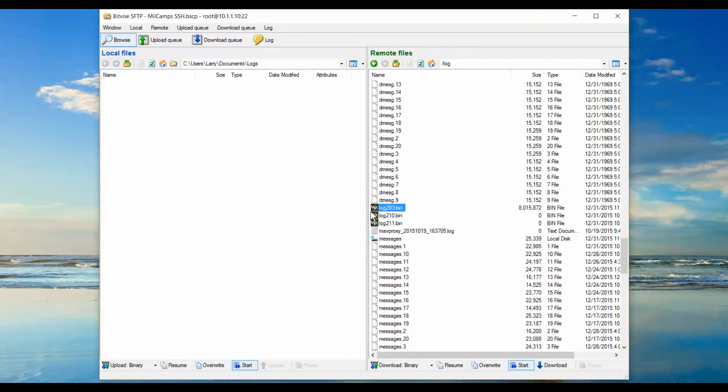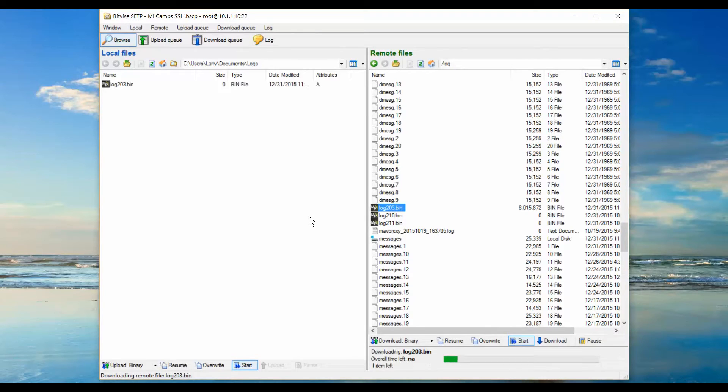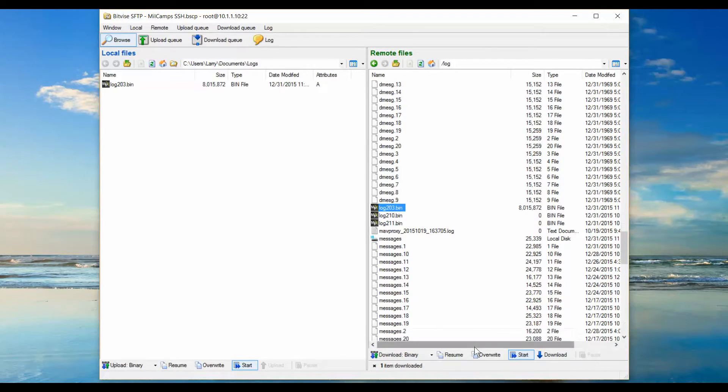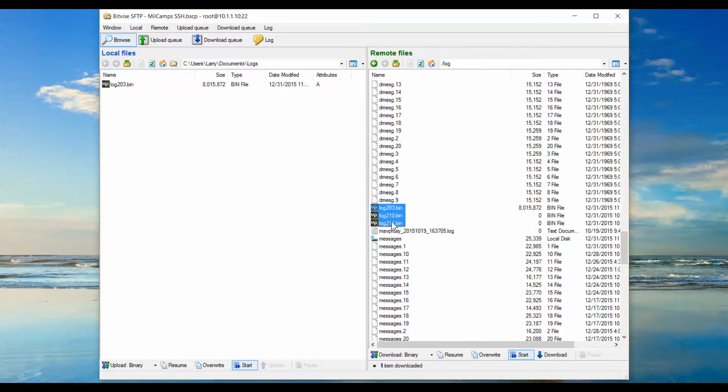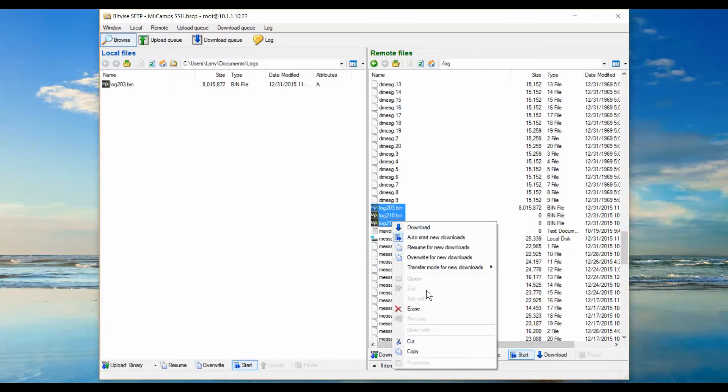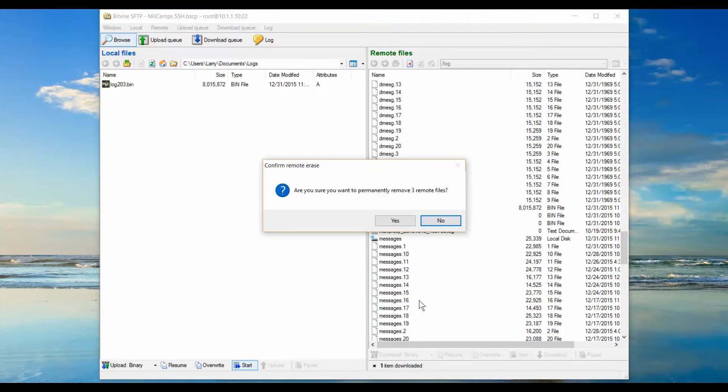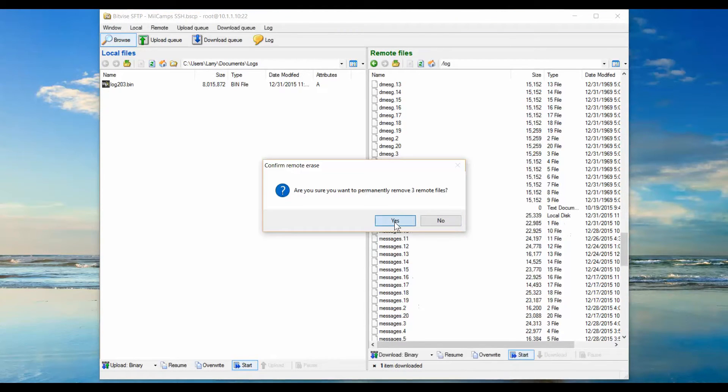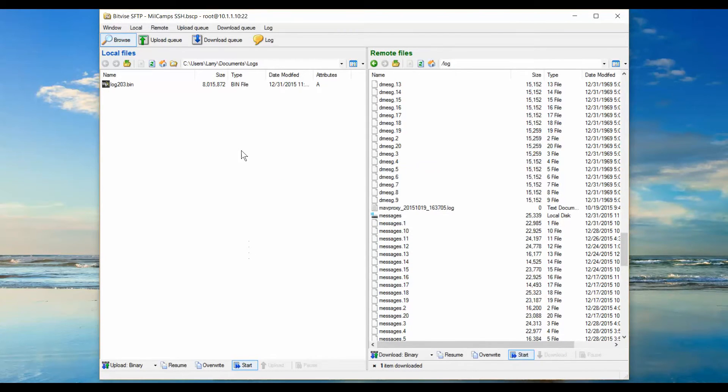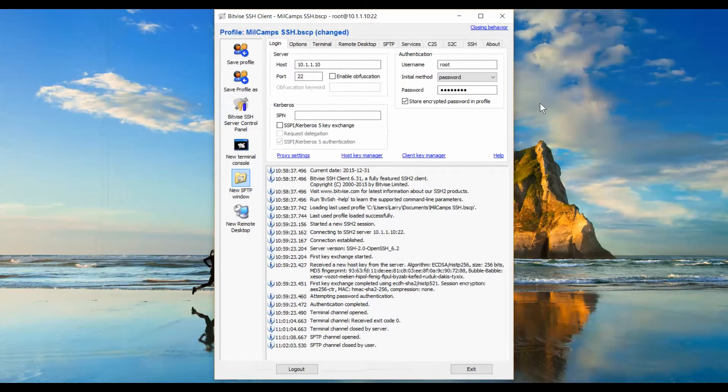We want the 203 file, so we're going to transfer that from the Solo Linux computer to my local computer. So now I have the 203 bin file or data flash log file on my computer. I also like to delete those bin files out of the Linux storage. There's no reason to have them there anymore. If I do need them, I can always download them again, but they're on my local computer, so I have them for storage.